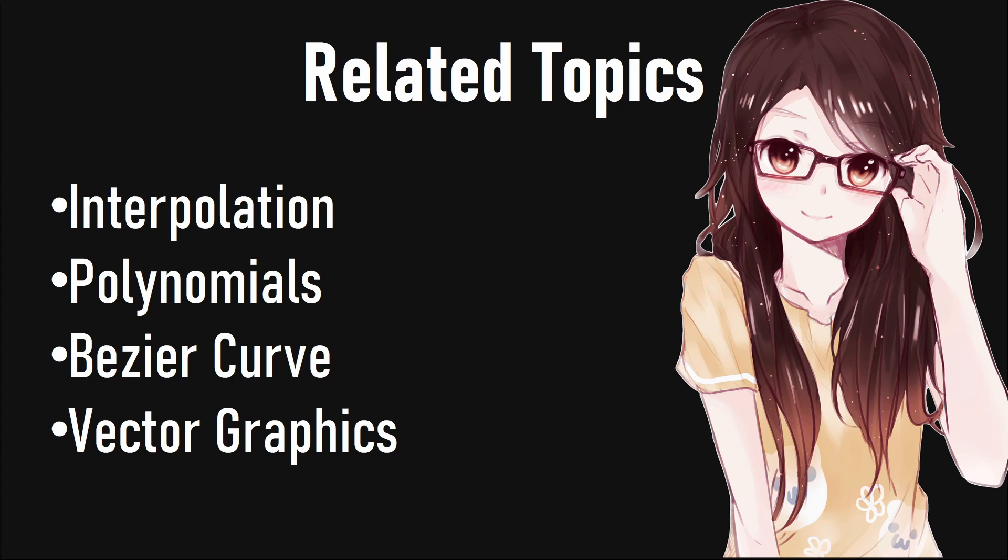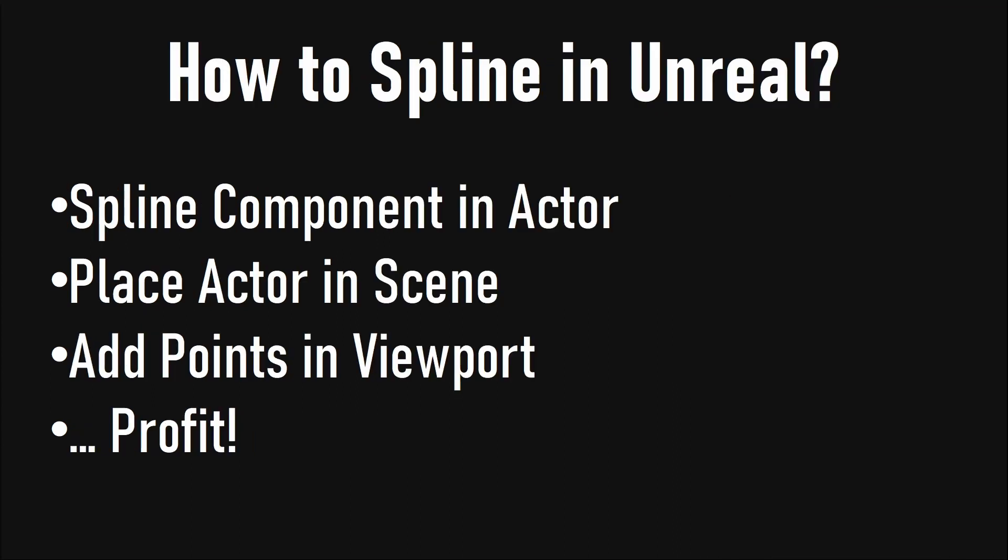We will put a spline component into an actor, place the actor into our scene, add some spline points, and explore the get location at distance function and the find closest location on our spline. We will do this in the default first person character template in Unreal.